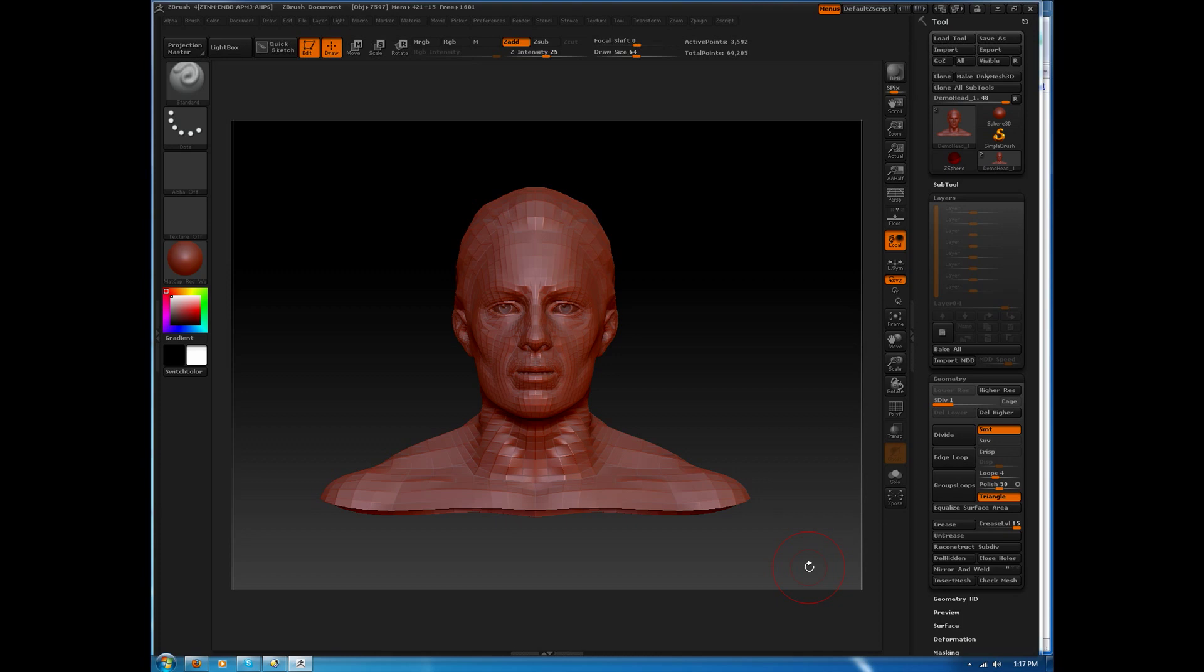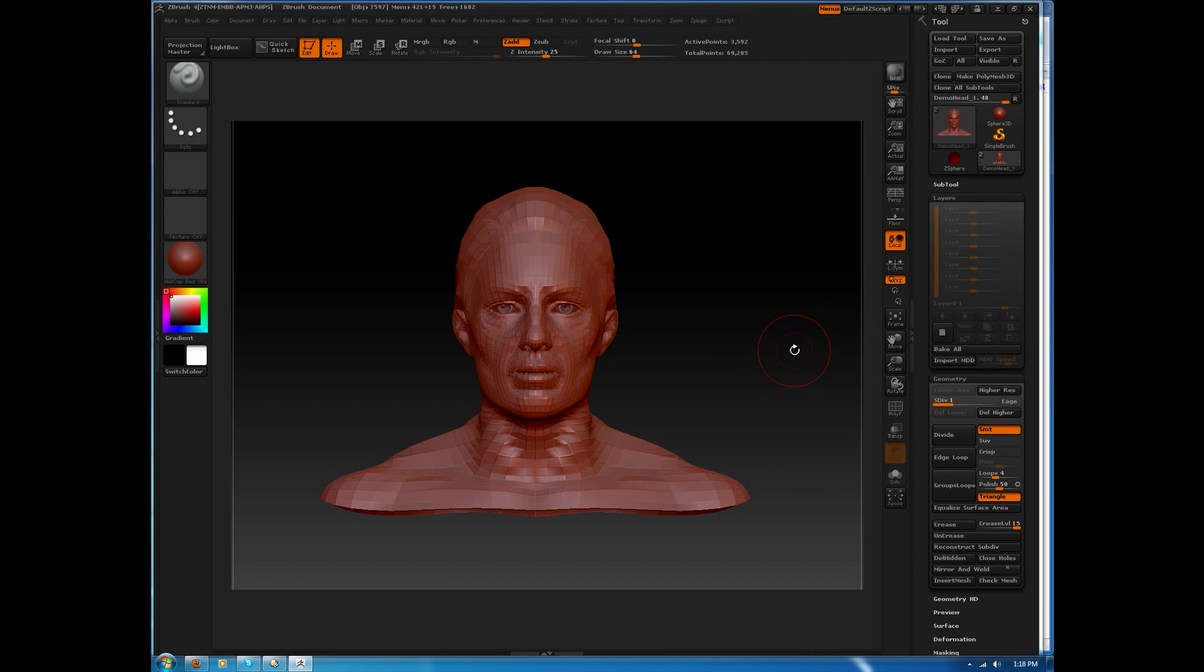I'm going to start off in ZBrush, and you notice I've got the demo head loaded up. I've gone to the lowest subdivision level, and I'm just going to work with the low poly object so it's easier for playback inside of LightWave. I'll go ahead and delete the higher levels, and then we'll make a new layer for deformation.